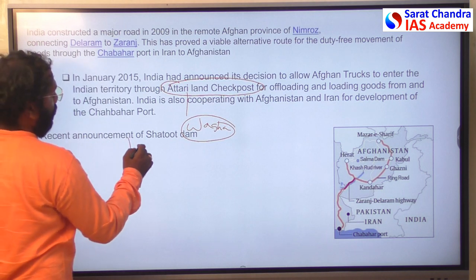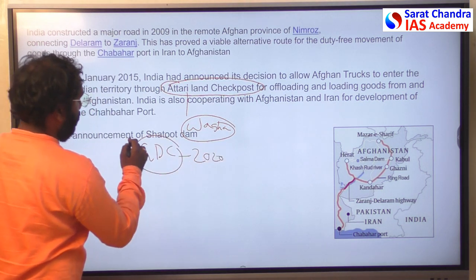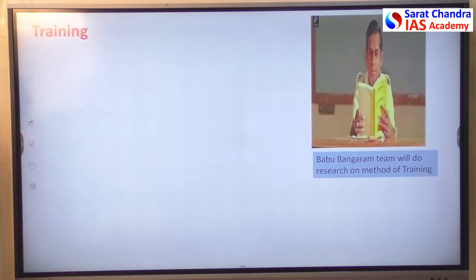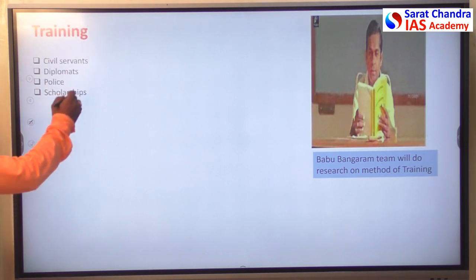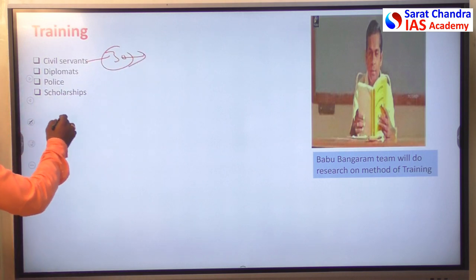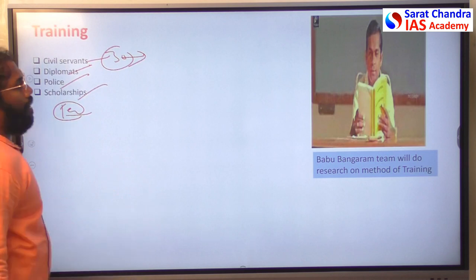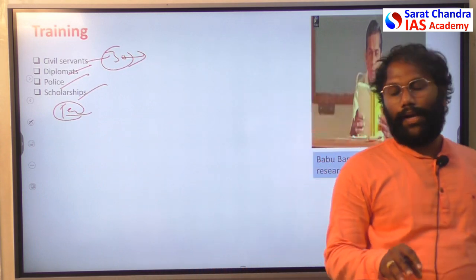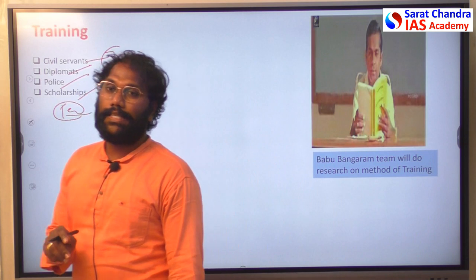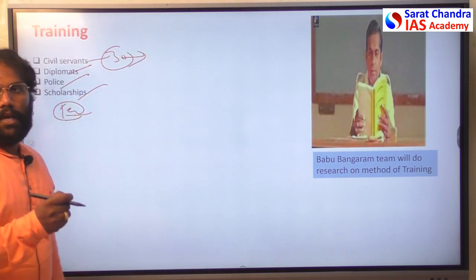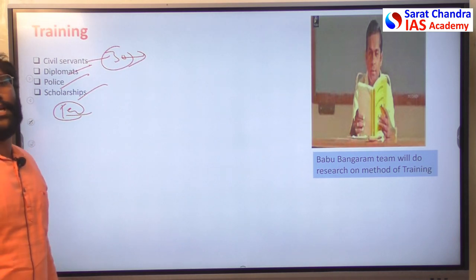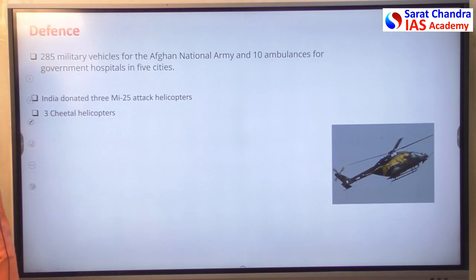At the Geneva Donors Conference 2020, India agreed to construct the Shatut Dam across the Kabul River. India also provided training support — almost 30 civil servants went to Afghanistan — and trained teachers, diplomats, police, and provided scholarships. Overall, India has maintained a significant role in strengthening Afghan people's skills and infrastructure.